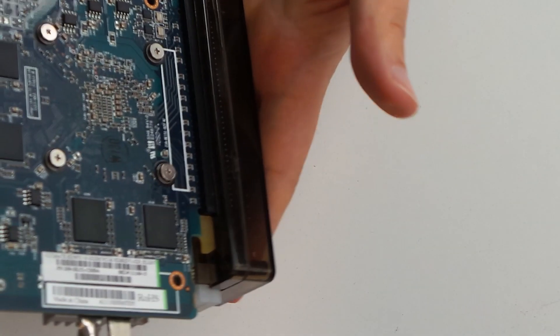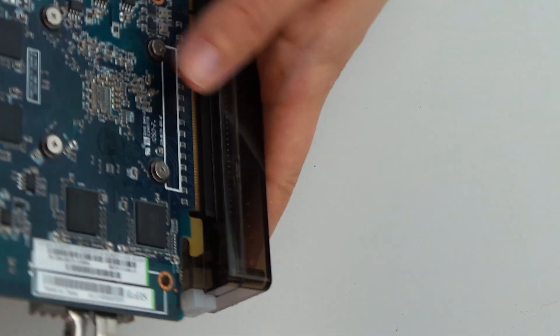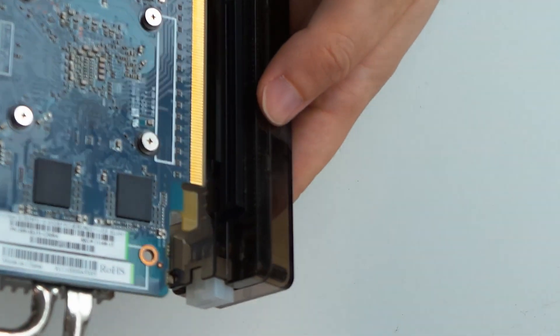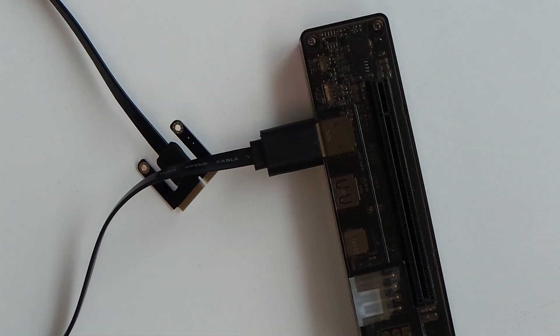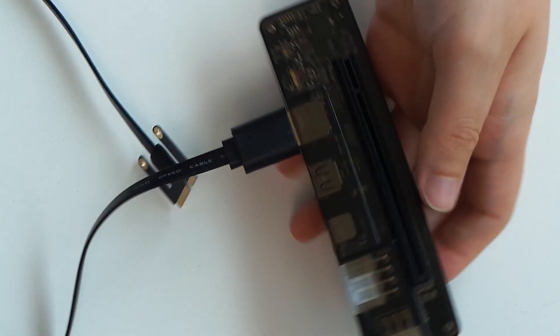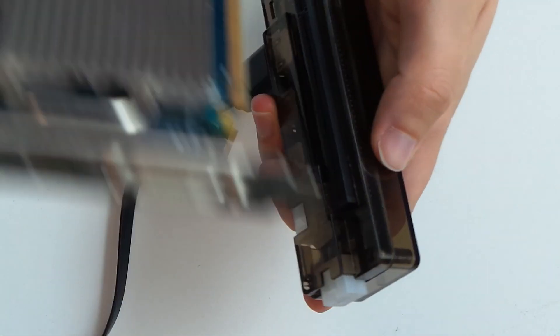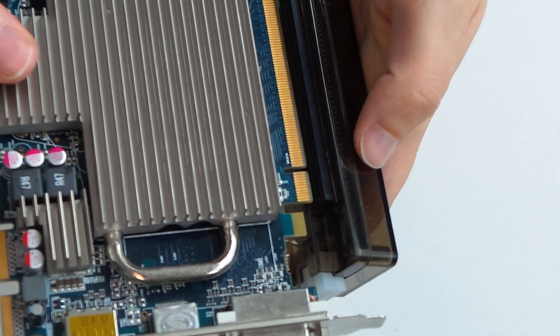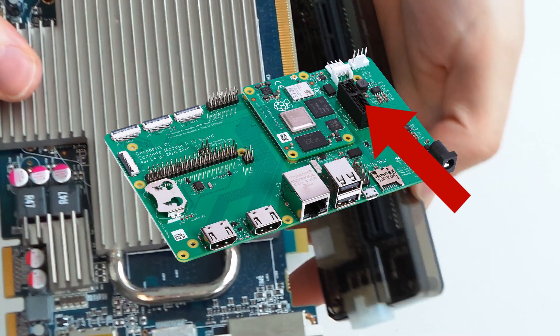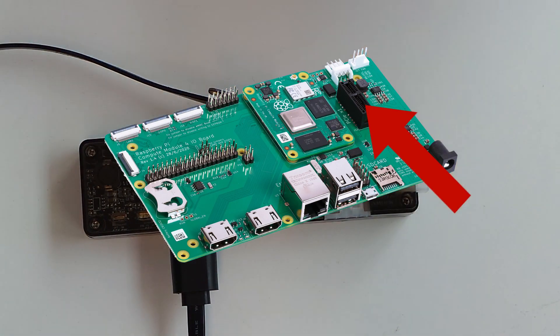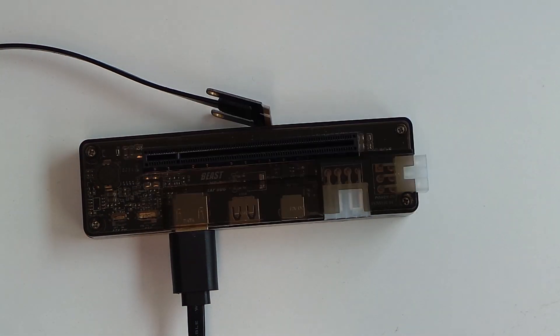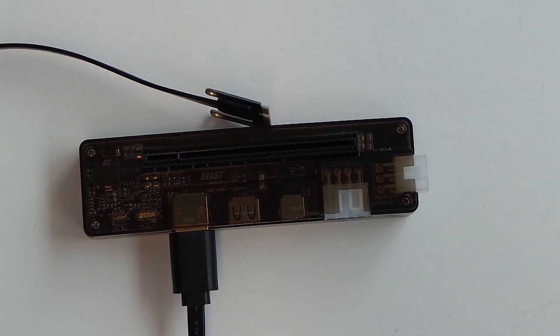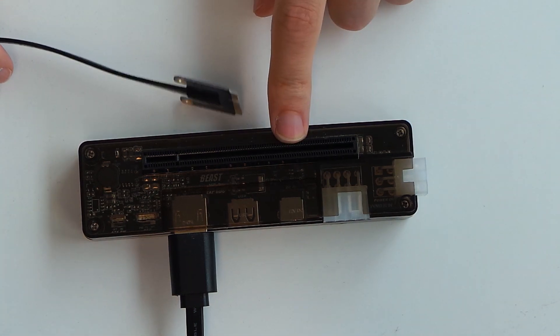This gives us a total of 250 megabytes per second or just two gigabit per second bandwidth to work with. Not much. Even the Raspberry Pi 4 compute module features one PCIe Gen 2 lane with double the bandwidth of the Apple TV. But I still wanted to try and see what could be done.